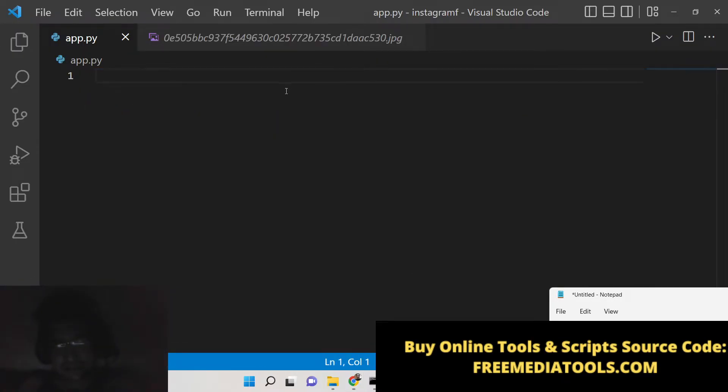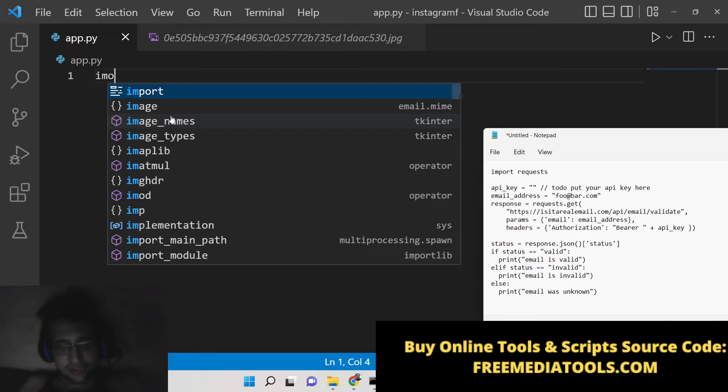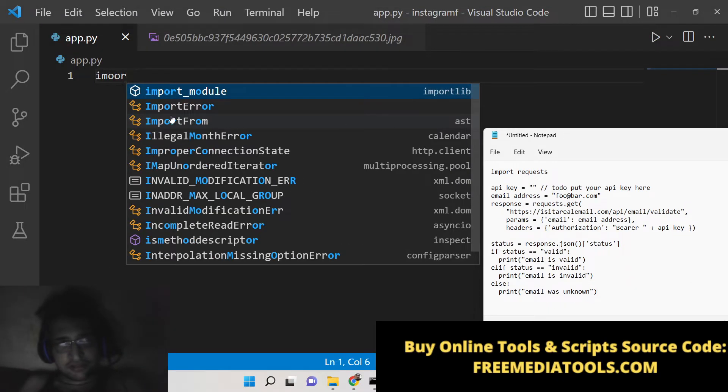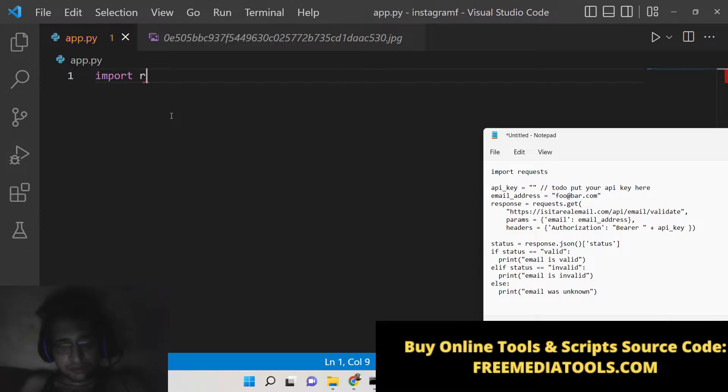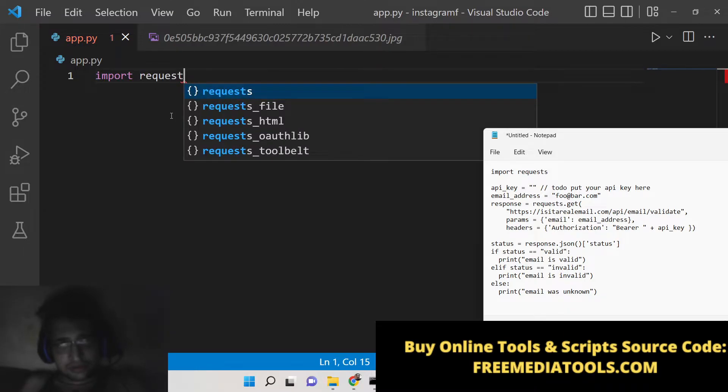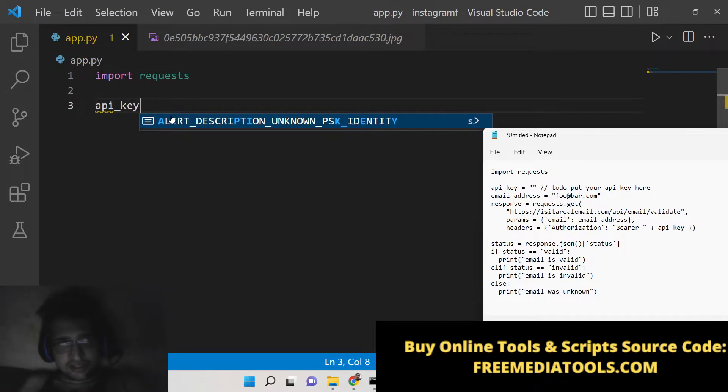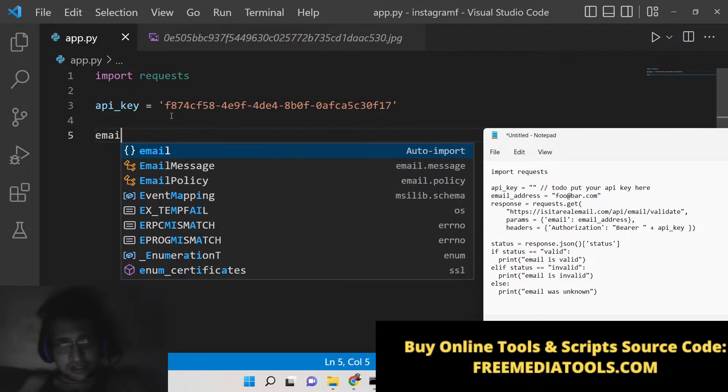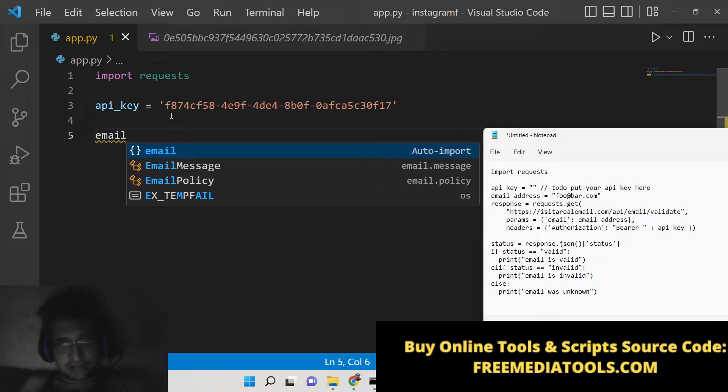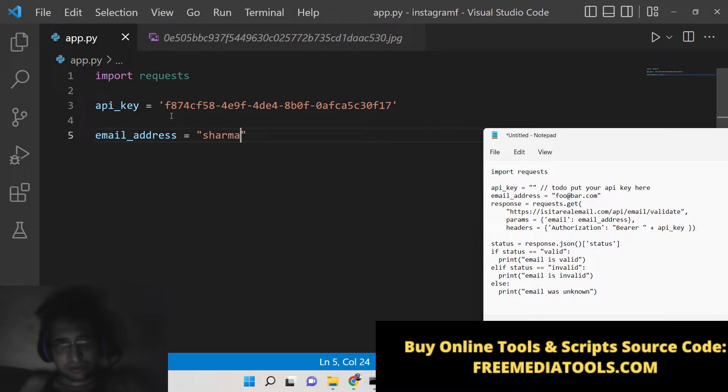Now just create an app.py file inside Python. Here we will first import the requests module. This is present inside Python. Then create an API key variable and paste your own API key. Then basically we will have the email address to check, so here we will check this email address which is a valid email address.